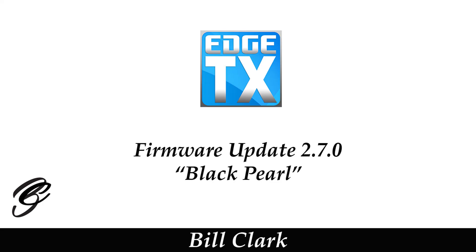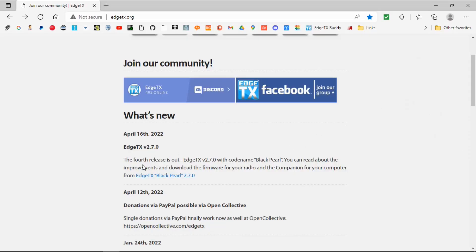Hi everyone and welcome to the channel. Before we get started, please consider subscribing to my channel and possibly becoming a patron. This short video is to let you know there is new firmware for EdgeTX — it's version 2.7.0 and the code name is Black Pearl. Let's take a look at the computer. Here we can see it was released on the 16th, it's version 2.7.0, Black Pearl.